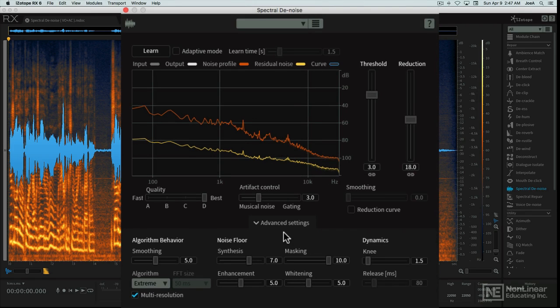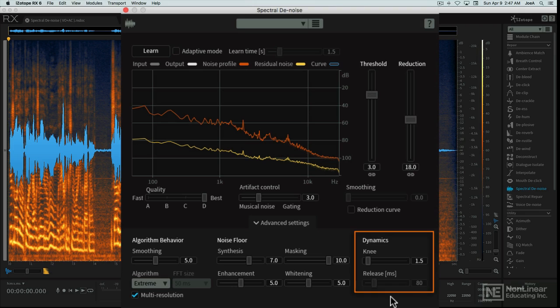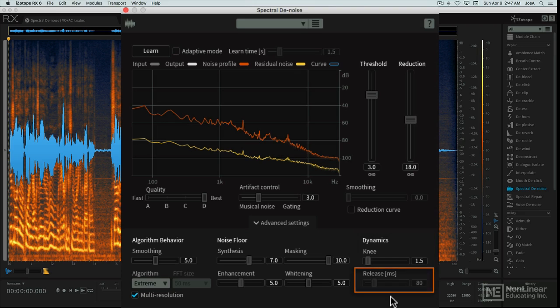You'll see a couple of controls that should be familiar from regular dynamics-based noise gates: Knee and Release. Naturally, Knee smooths out the detection for noise signals near the threshold, possibly resulting in fewer artifacts, while Release can be used to address issues like slight softening of transients.